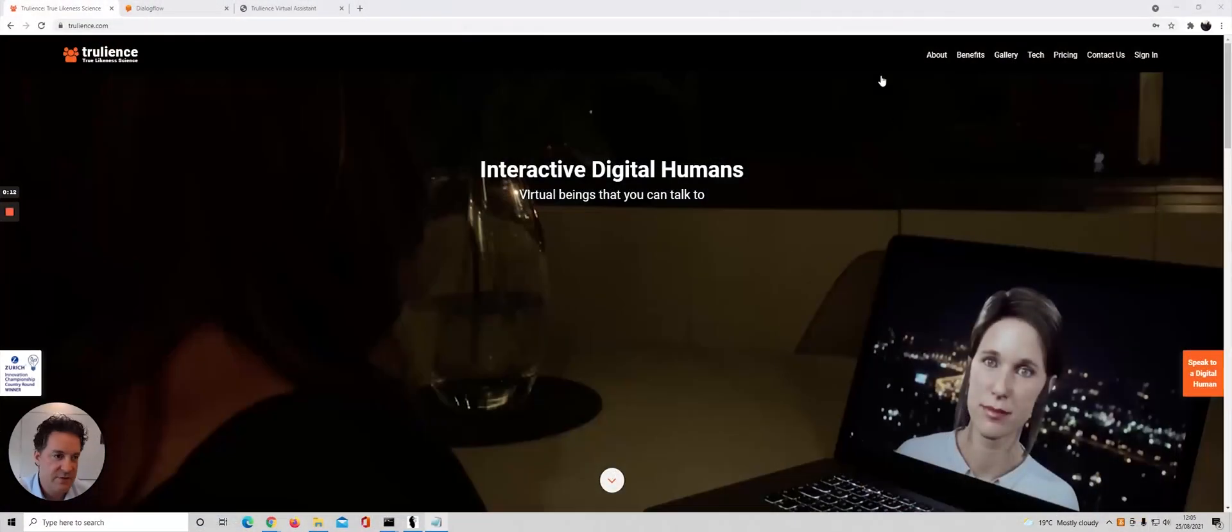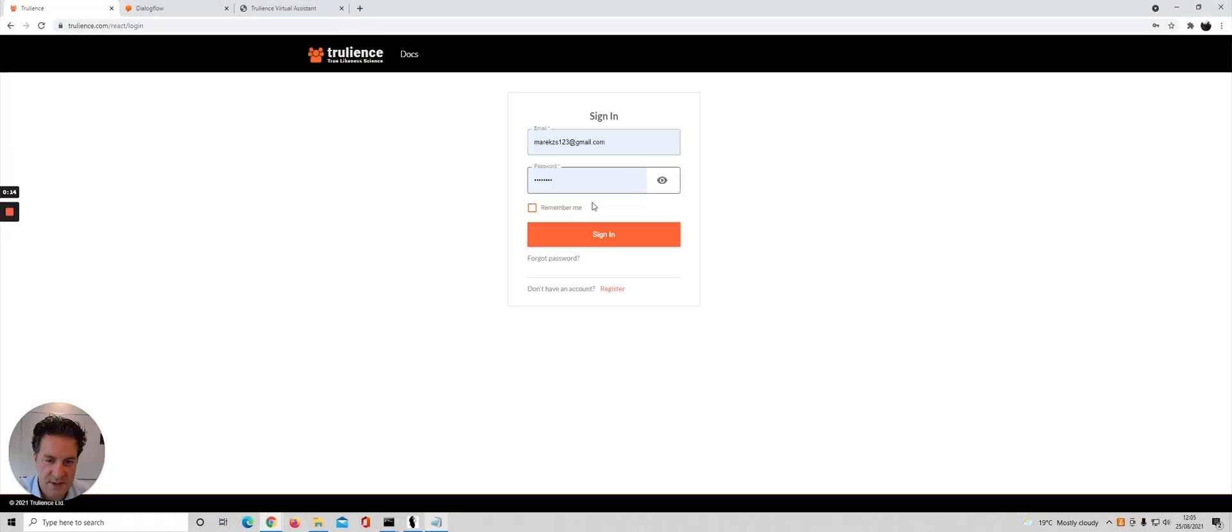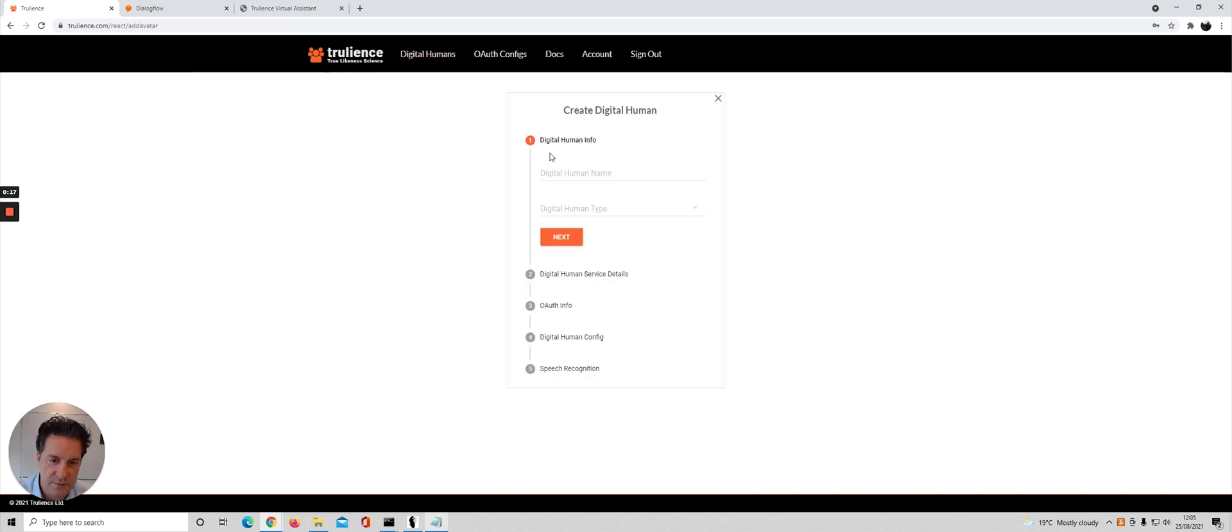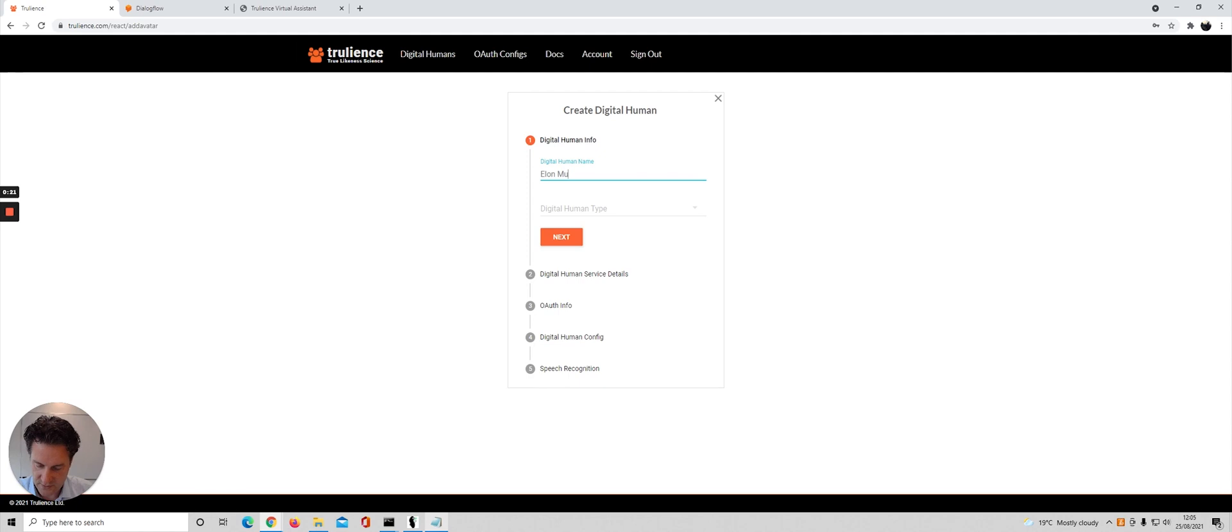So the first thing you would do is sign into your Trilliant's account, click on the Create Digital Human button, and for a bit of fun today we're going to create an Elon Musk interactive avatar.